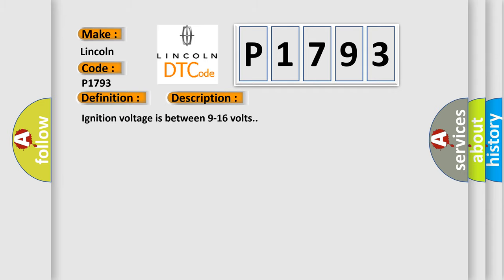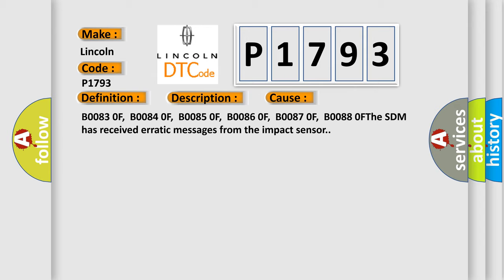Ignition voltage is between 9 to 16 volts. This diagnostic error occurs most often in these cases.